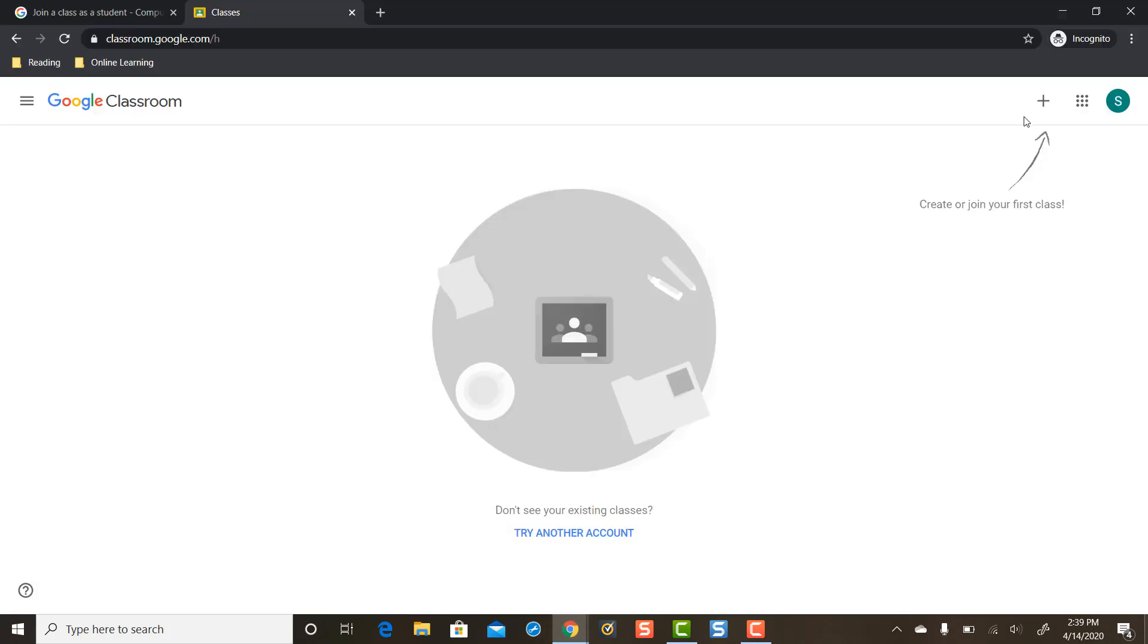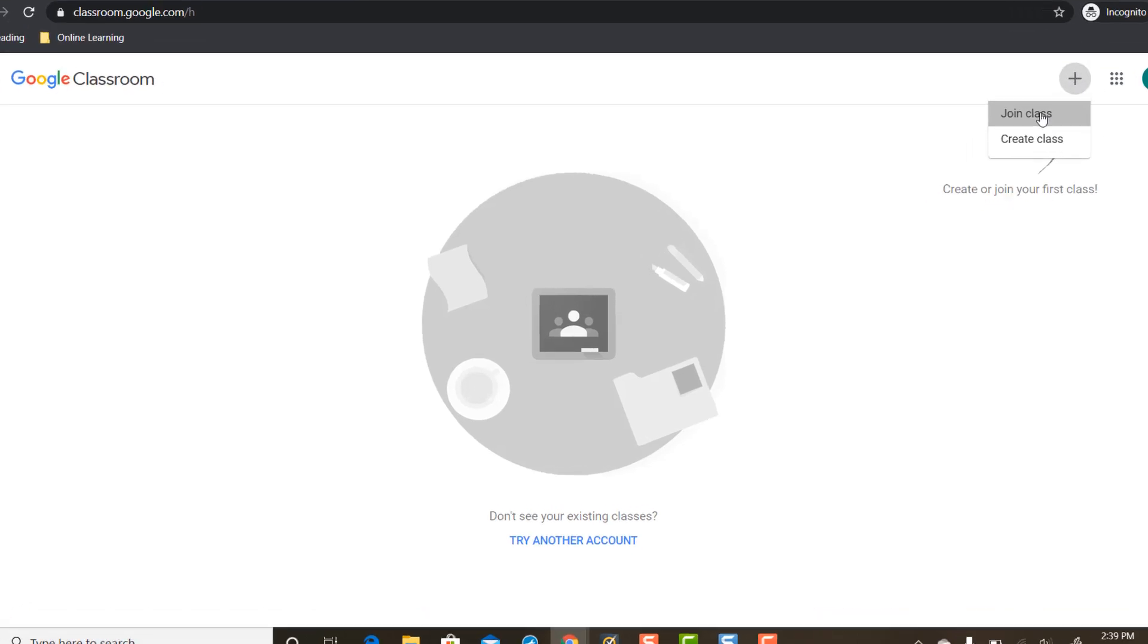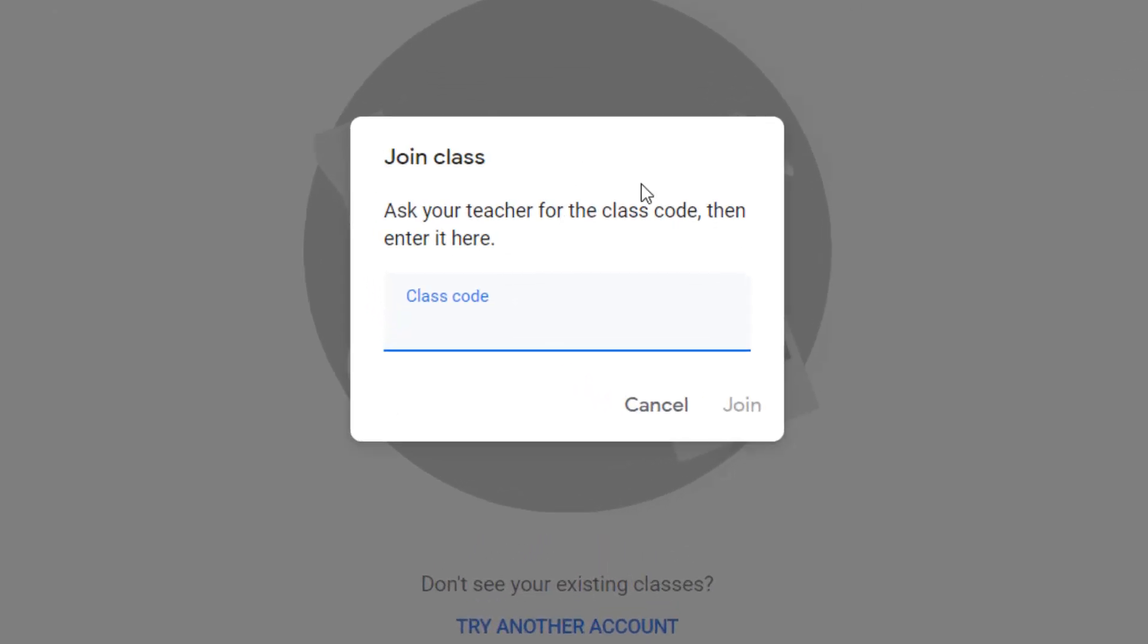So we're going to come to the plus sign on the top right, single click it, and we're going to press join class. And then we're going to type in that join code and we're going to press join.